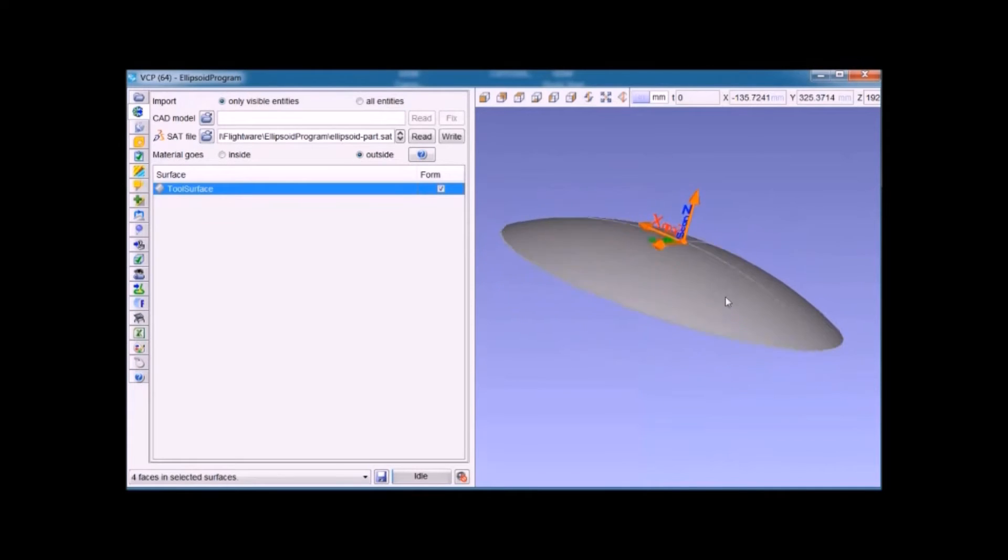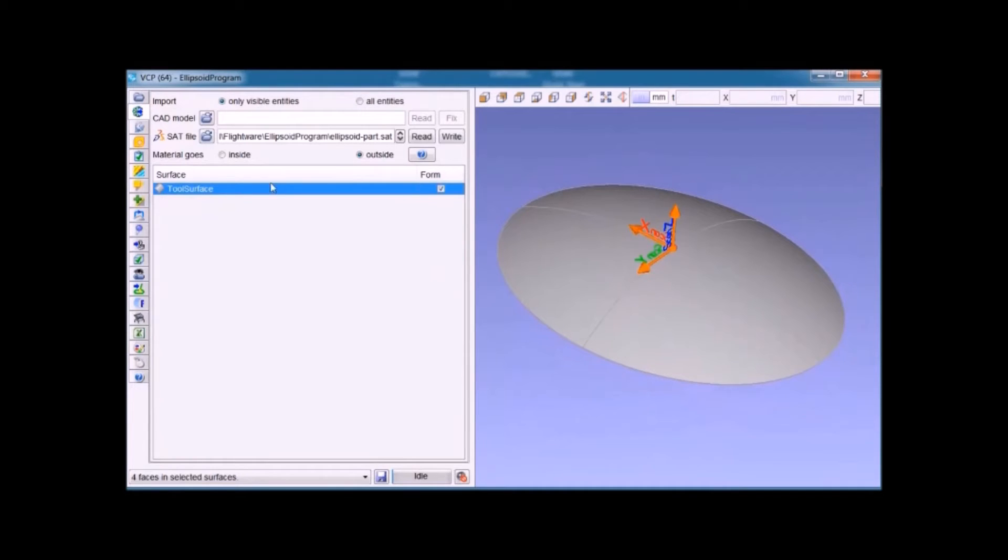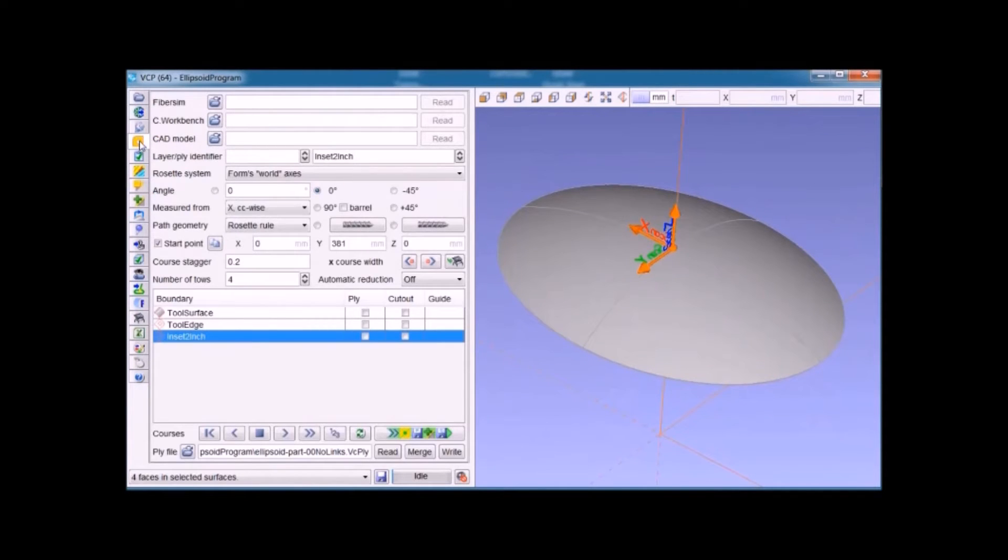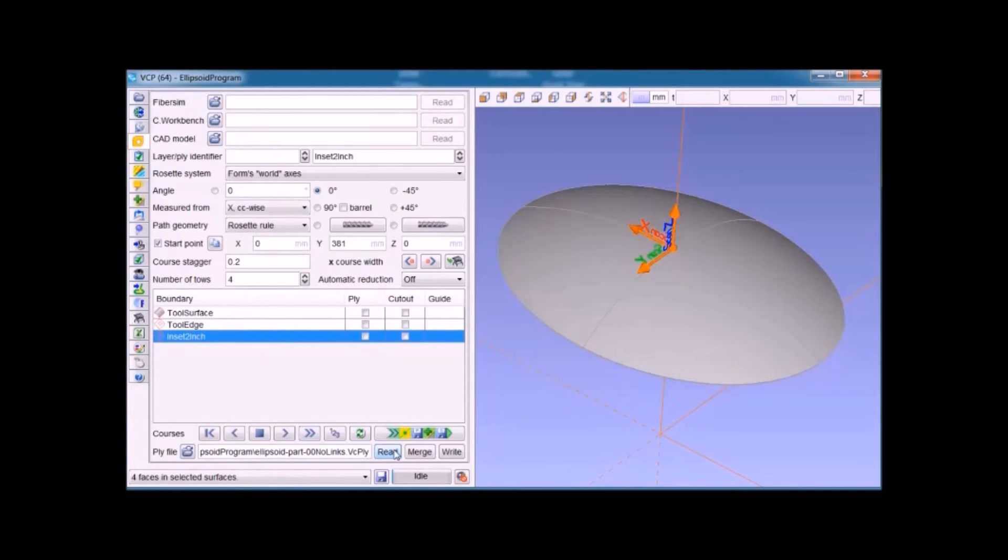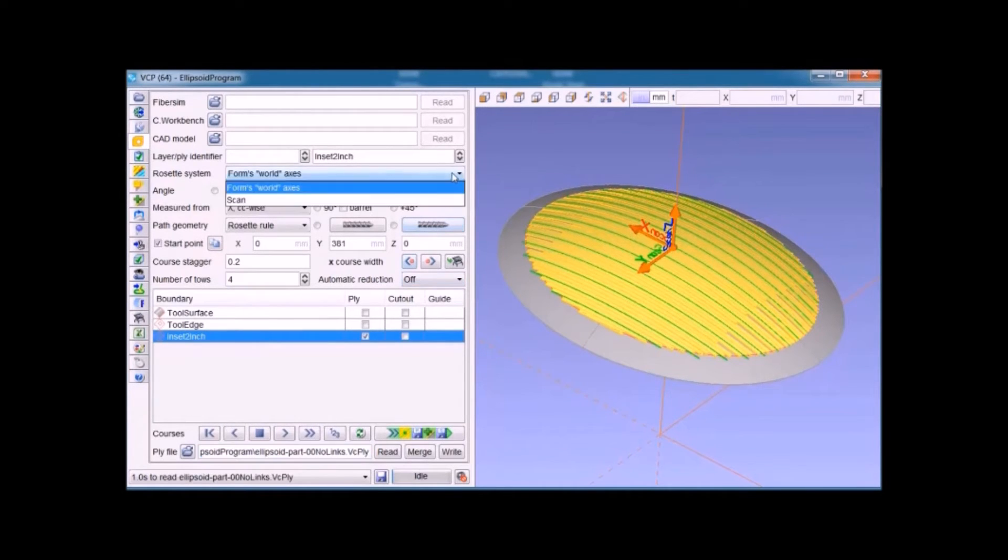This was created by the VCP program to perform fiber placement. When we bring that in, the tapes themselves are shown in yellow, the boundaries of the tapes are shown in orange, and the centerlines of each course are shown in green.